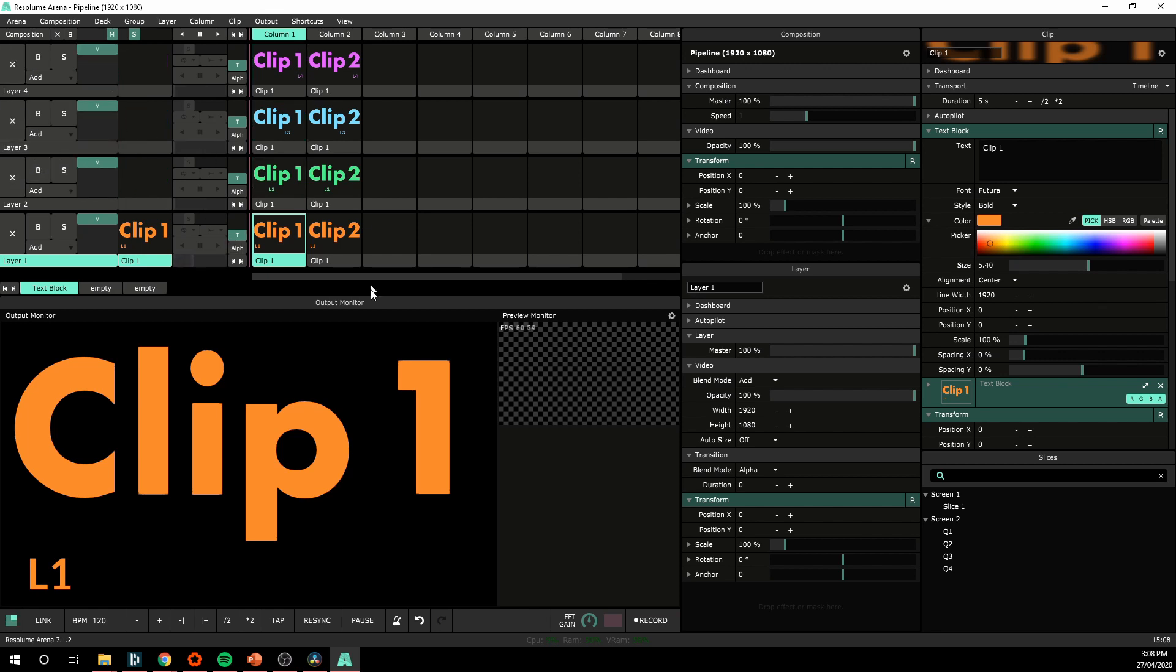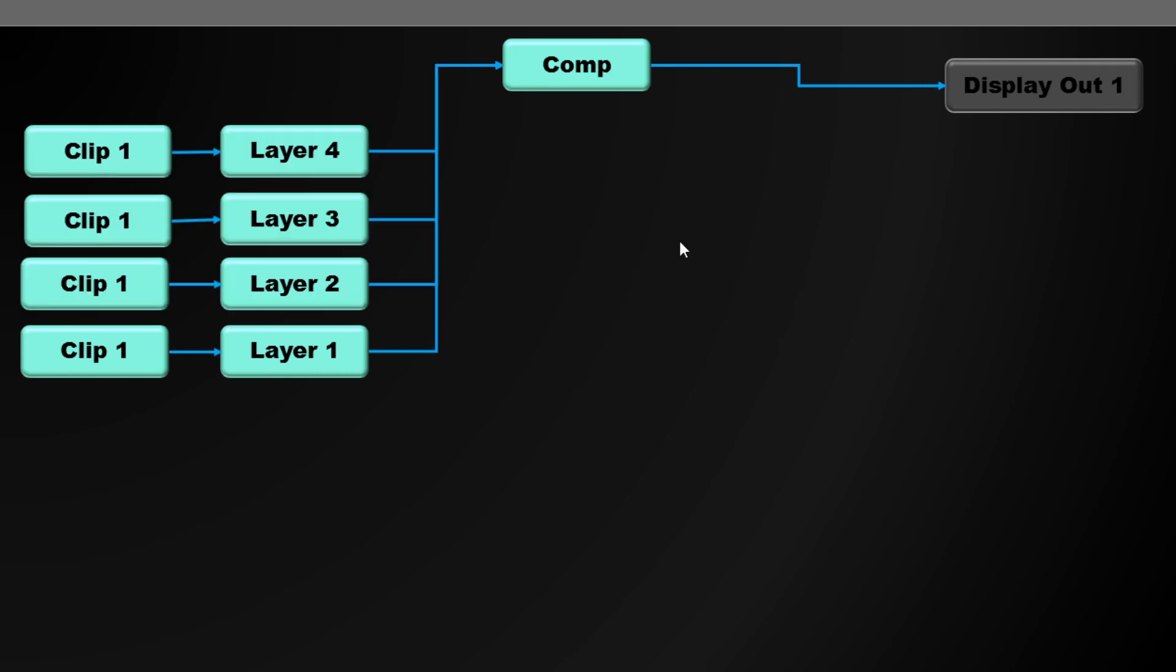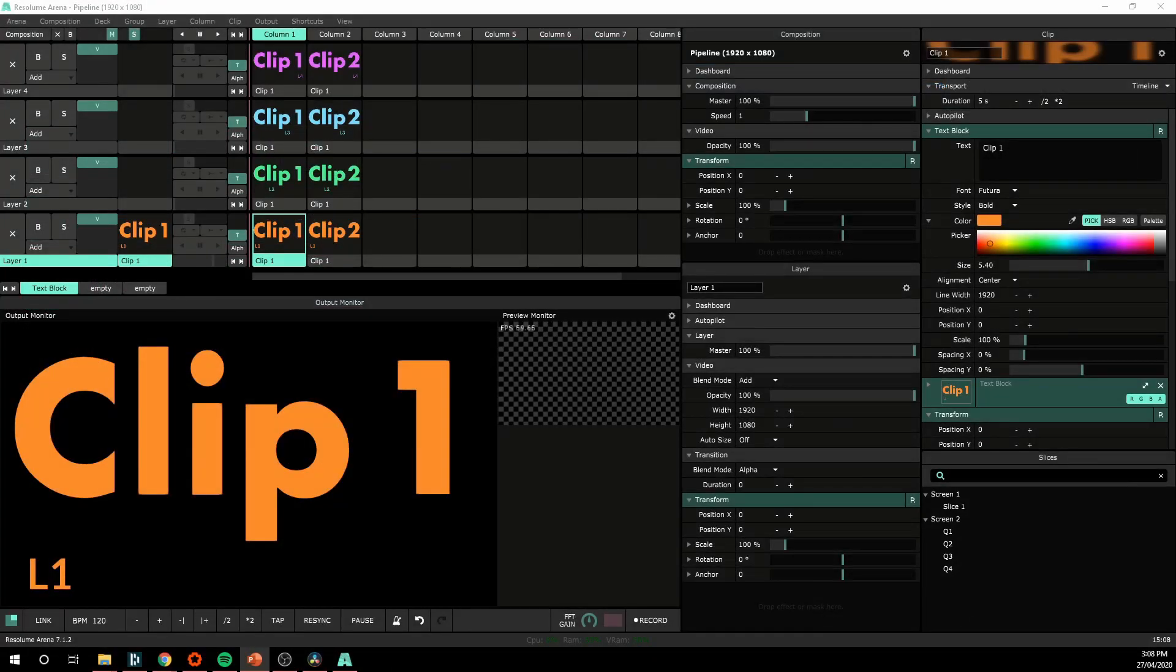So the way that's routing is very simple. Looking at my diagram here, we're sending clip 1 to layer 1 and then layer 1 is sending straight to the composition. Because we've got four layers, clip 1 from each layer sending to each layer and then straight to the composition in that stacking order. That's very straightforward. In Resolume, it's quite basic. We're seeing through the comp and then it's sending to the display.